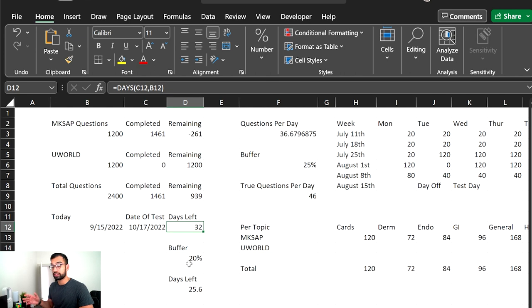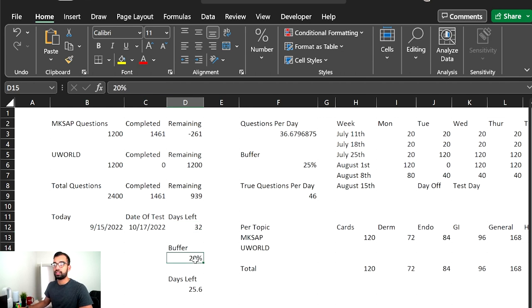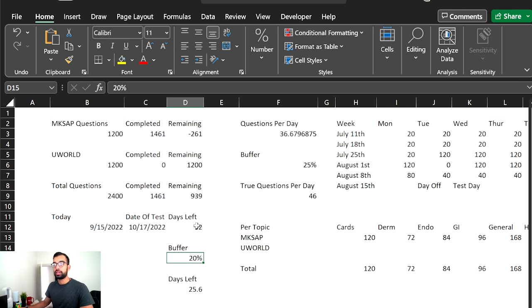Now everyone procrastinates, including myself. And so I included both a buffer for how many days I wanted to study, as well as how many questions I wanted to do. So you guys can see, I kind of set my percentage at 20%. It's just literally off the whim. But it basically means that out of 32 days, I'll probably study 25.